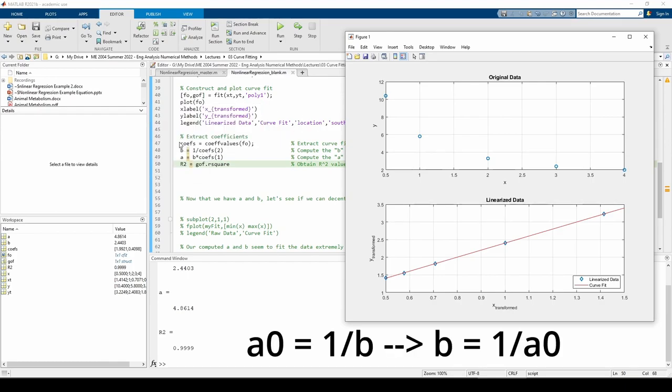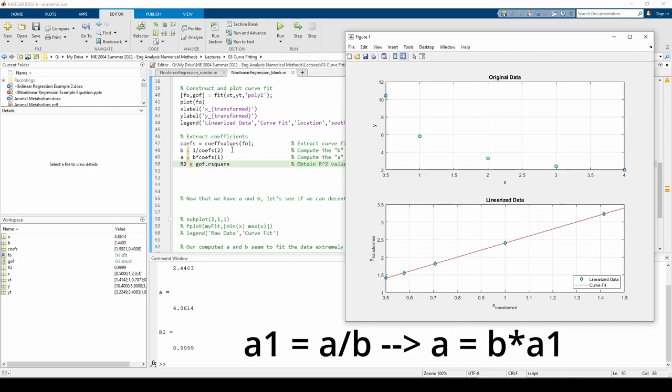From the linearization, we know that the y-intercept equals 1 over b, so b equals 1 over the y-intercept. The linearization also revealed that the slope of the least squares regression equals a over b, so a equals b times the slope.